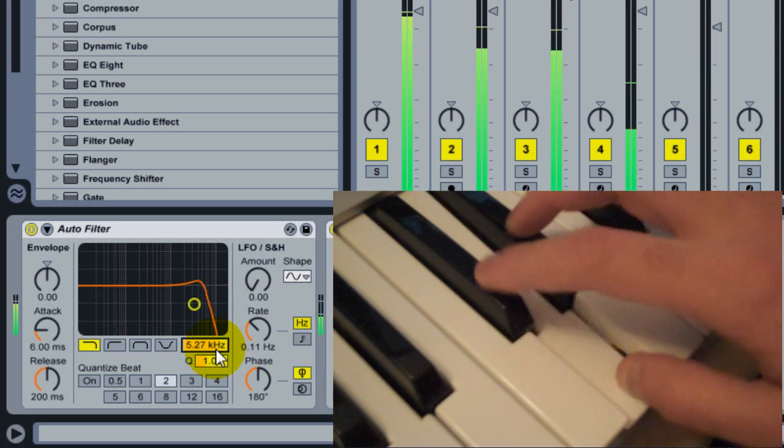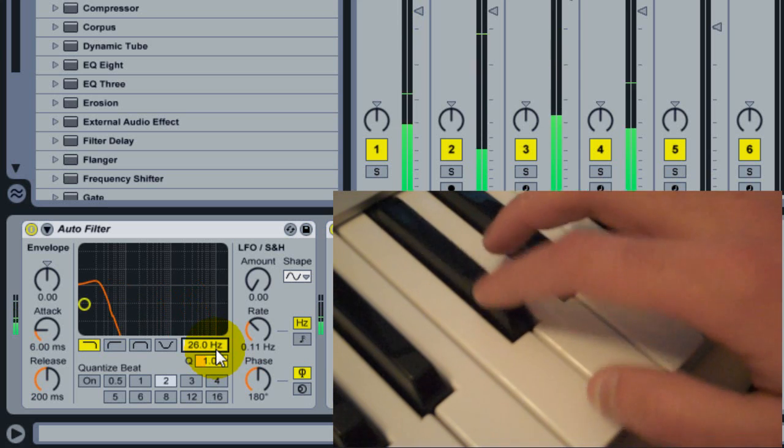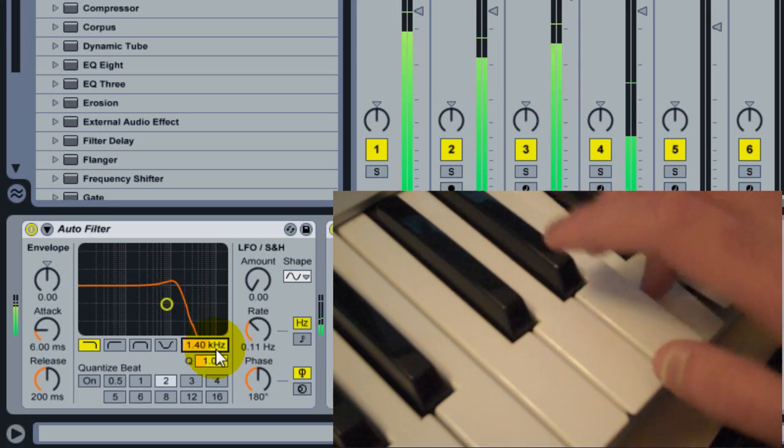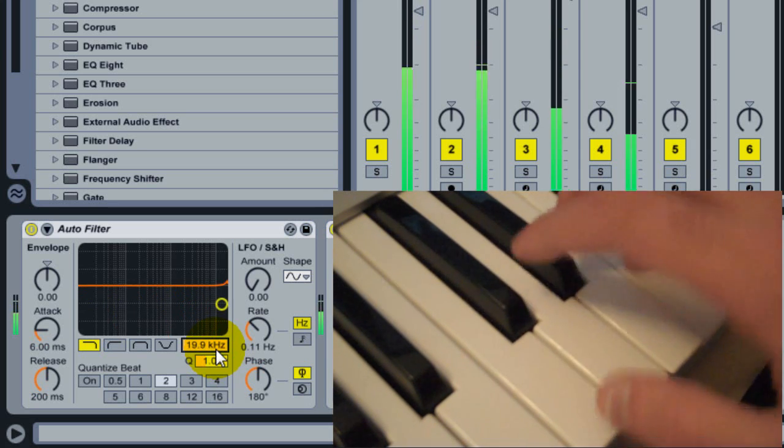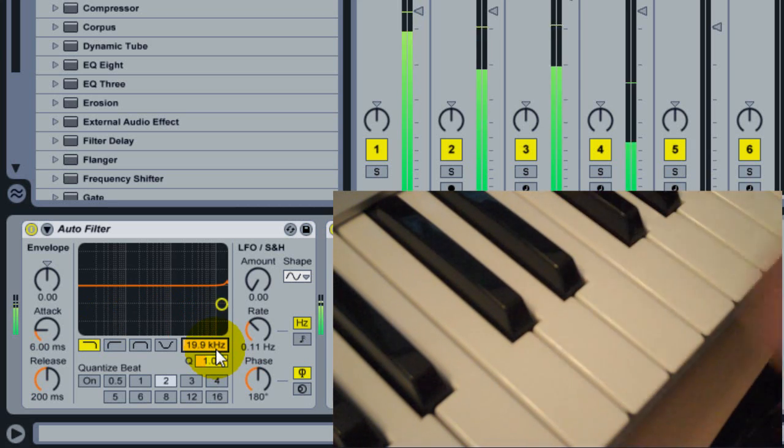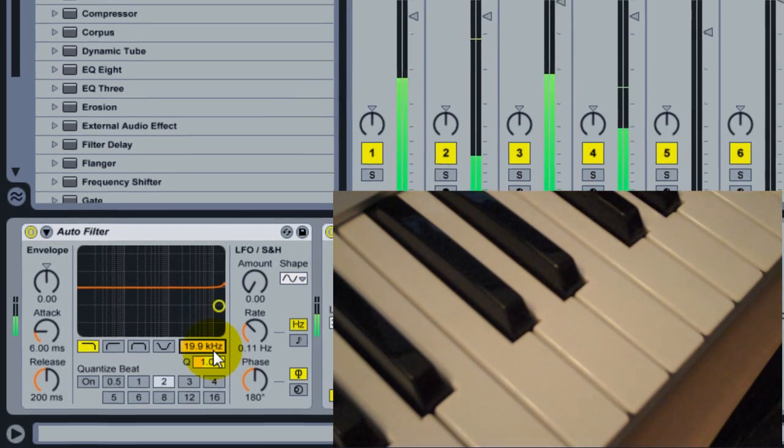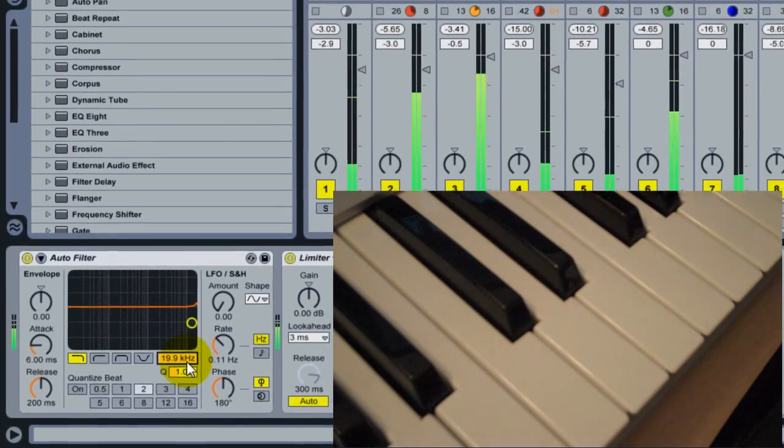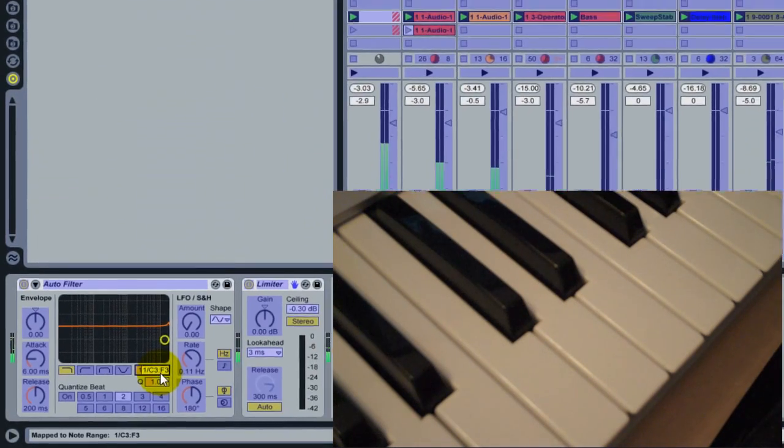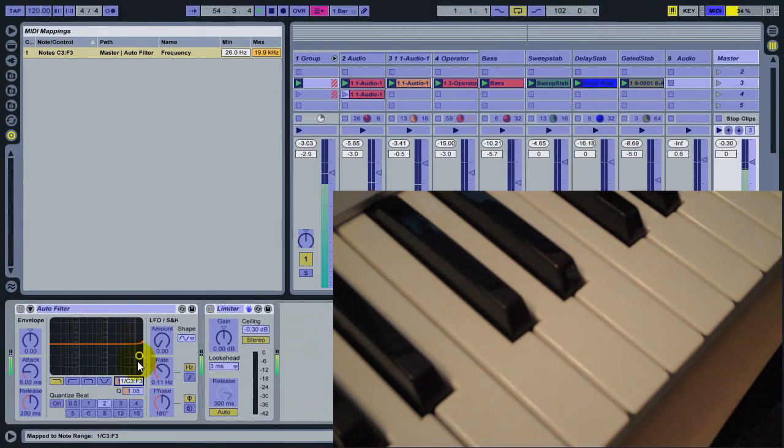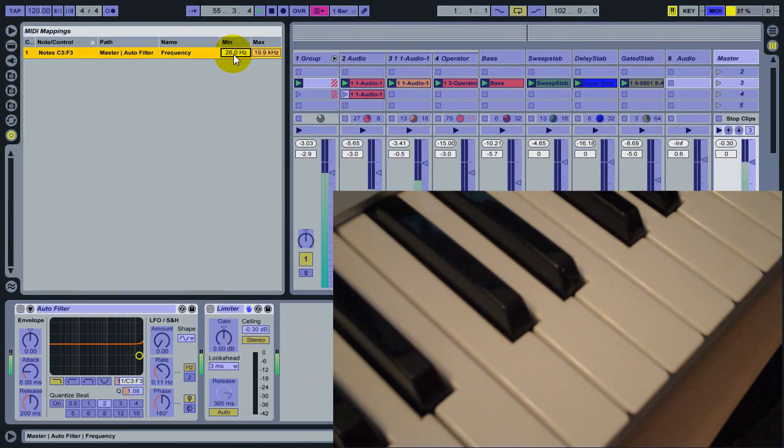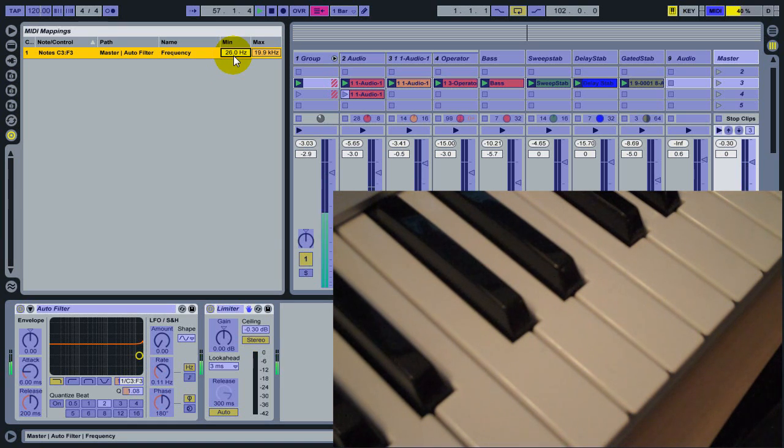Now it goes a little low at the bottom, so what I'd like to do here is change the low end by going back into MIDI mapping mode and change the minimum value from the lowest, which is 26 Hz, to about 300 Hz.